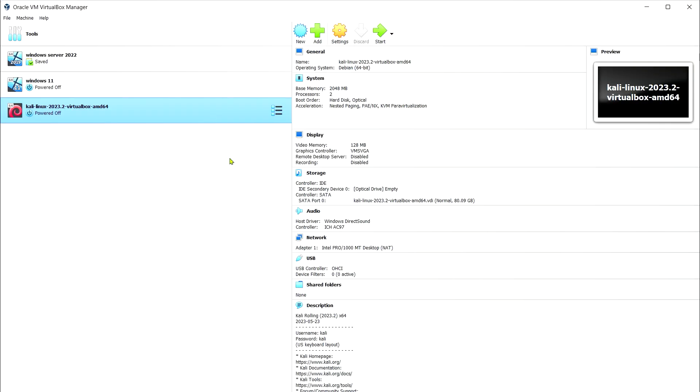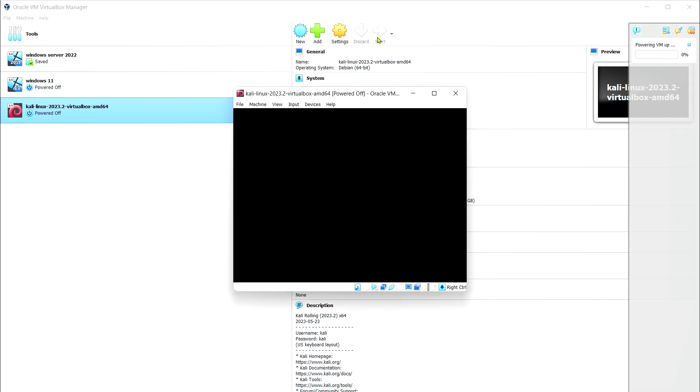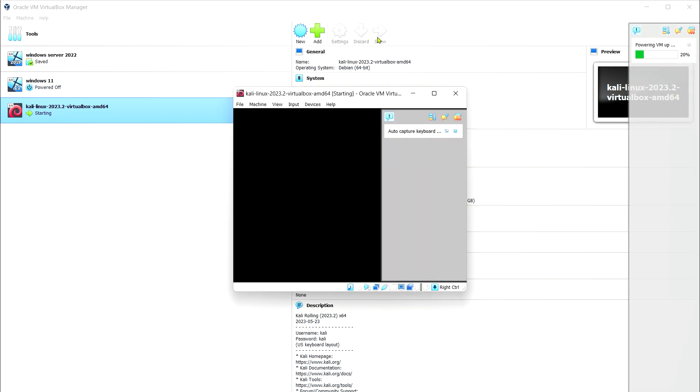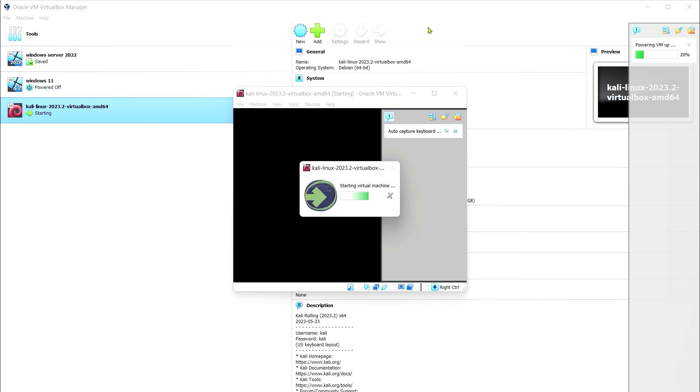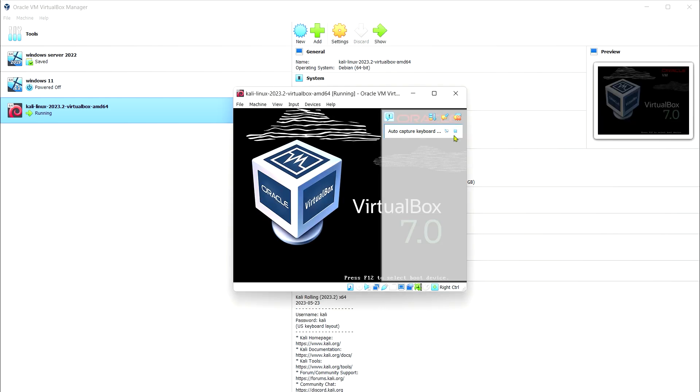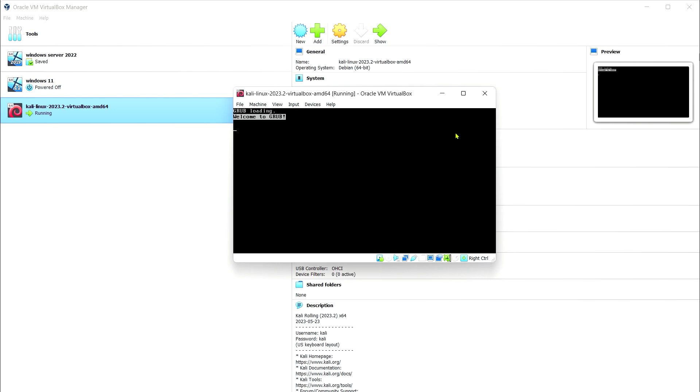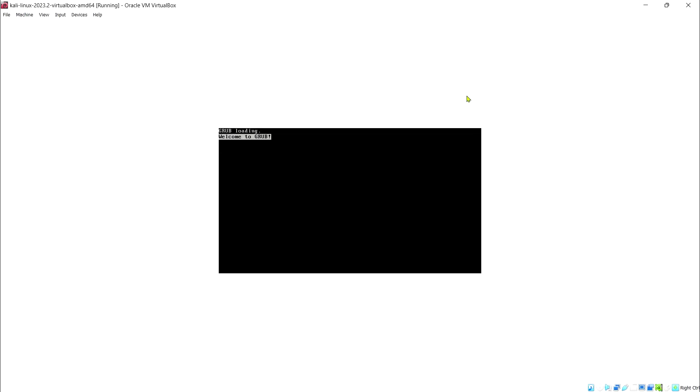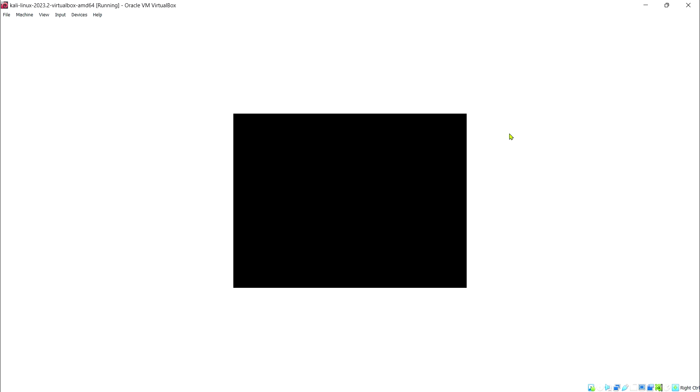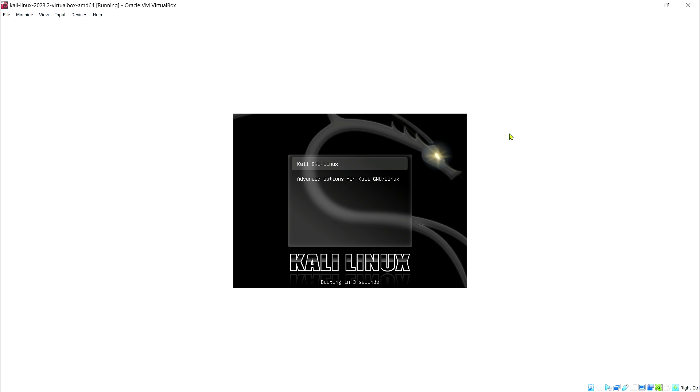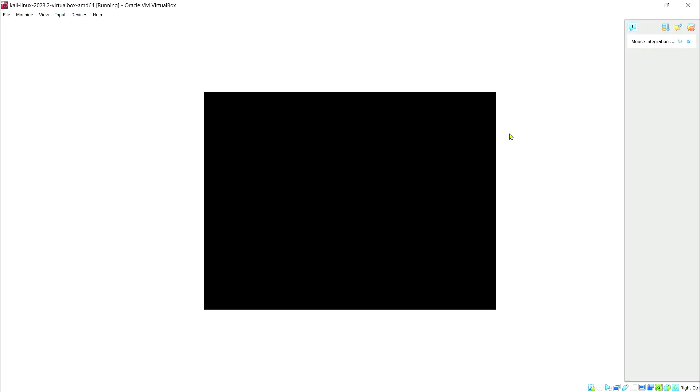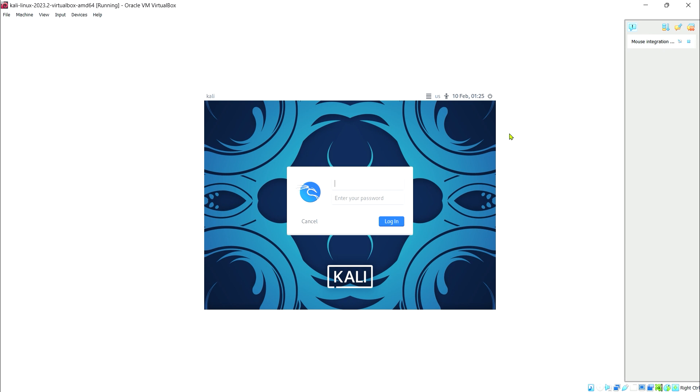No need to change the settings, just click start right away. Follow the on-screen instructions to complete the initial setup of Kali Linux. Remember the default login is Kali for the user and Kali for the password.